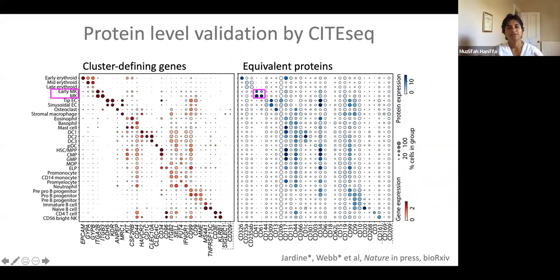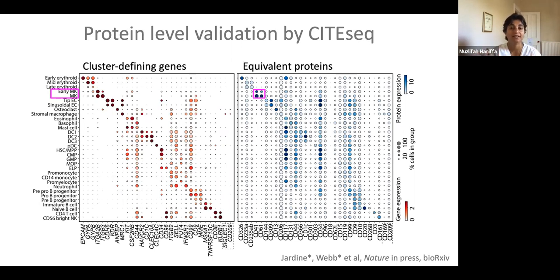One of the advantages of the kind of dataset that we've generated, particularly with the fetal bone marrow, is the data from CITE-seq analysis, which allows you to measure protein and RNA simultaneously in one cell. We've used the TotalSeq reagents of about 188 surface proteins, and you can then correlate the expression of RNA and protein simultaneously to give better resolution, particularly for researchers to subsequently isolate the cell states that we found.